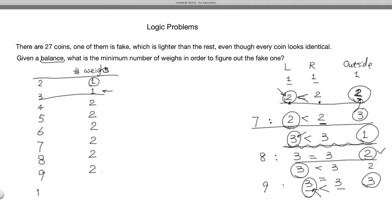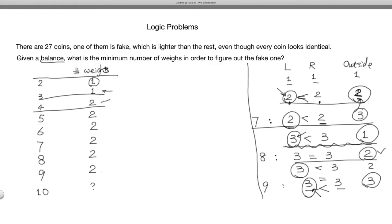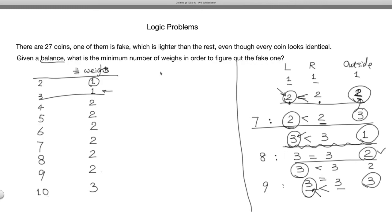What about ten coins? If you put three on each side, you leave four outside. For those four outside coins, we already know you need two additional weighings. So no matter what, ten coins requires three weighings. You could also try four against four with two outside, but if the two sides are unequal, you have four coins to resolve, which takes two more weighings — again three total. So for ten coins you need three weighings.